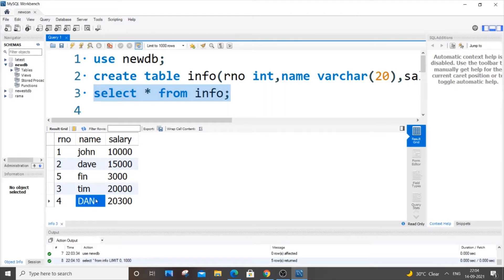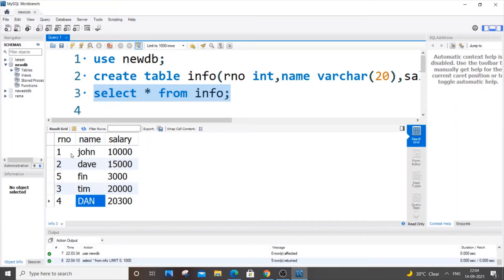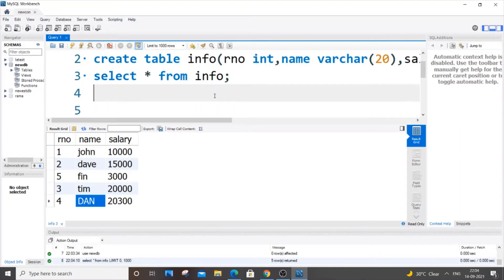What if I wanted to change this name 'dan'? I want to change this name with some other name. So this is a cell - a cell is the intersection of row and column. I want to change only this value, so we will be using a combination of three keywords.